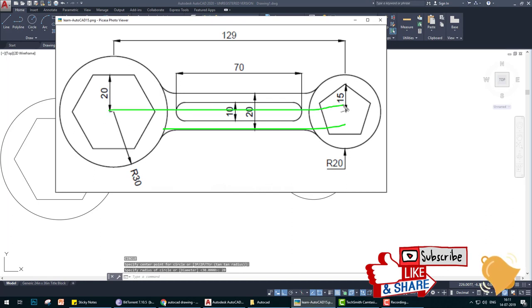Now we make horizontal line. What we do, we offset the center to center line: 10 here, 10 here, then 5 here, 5 here for this.